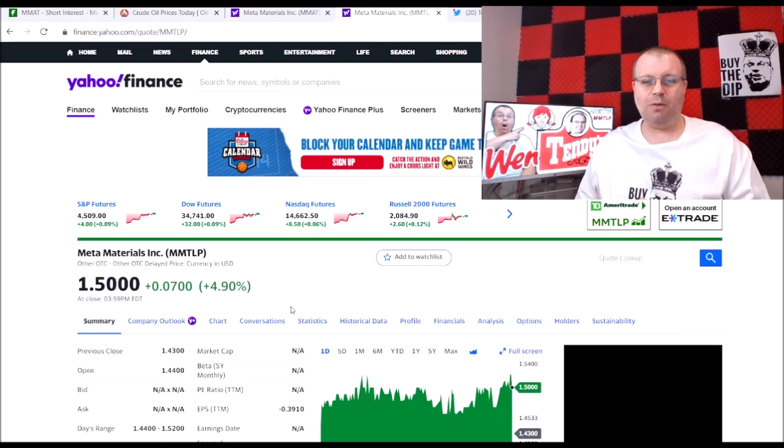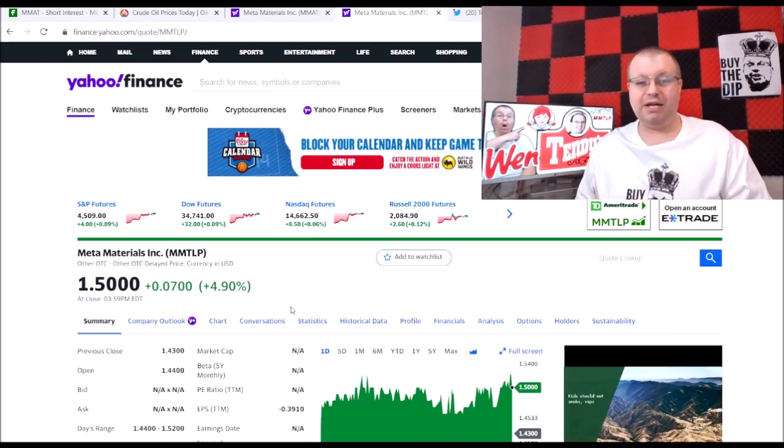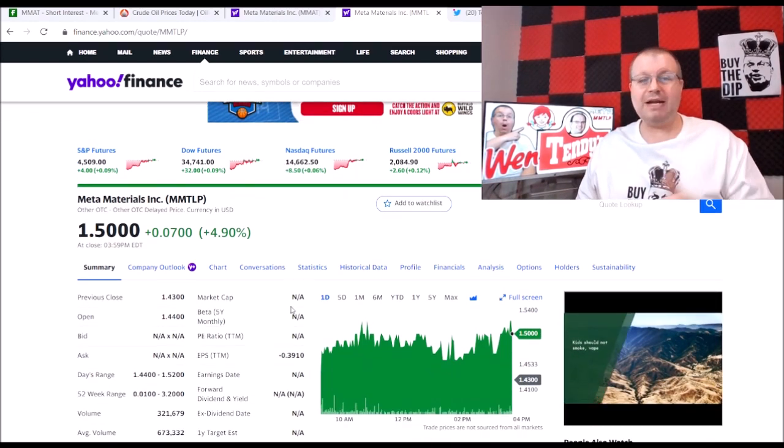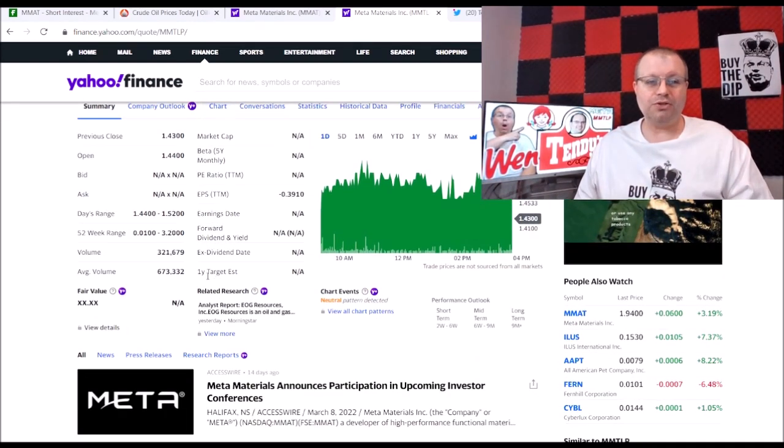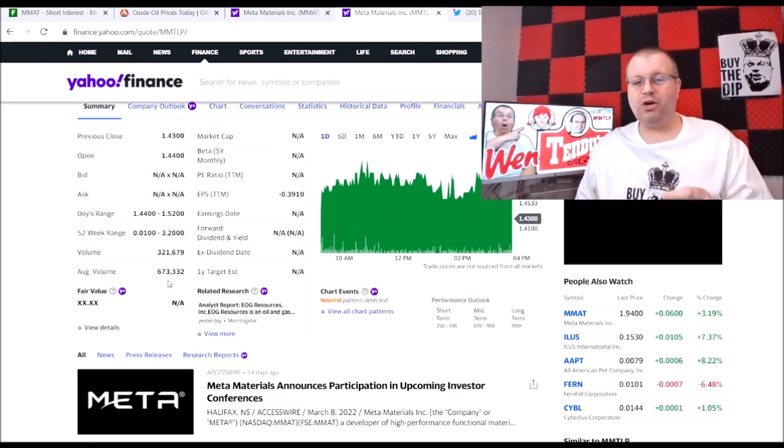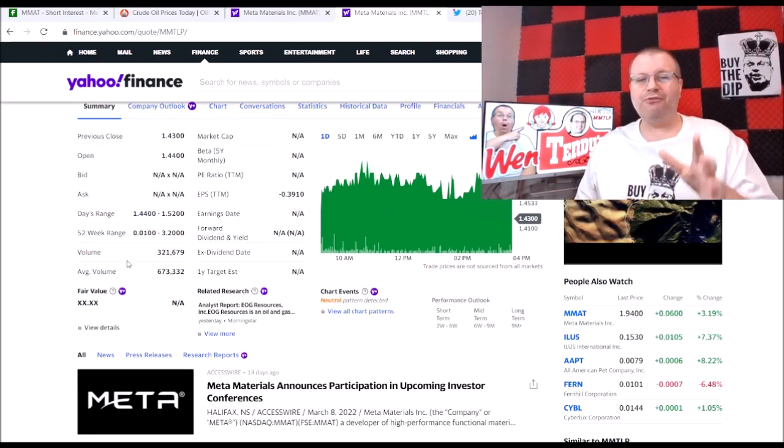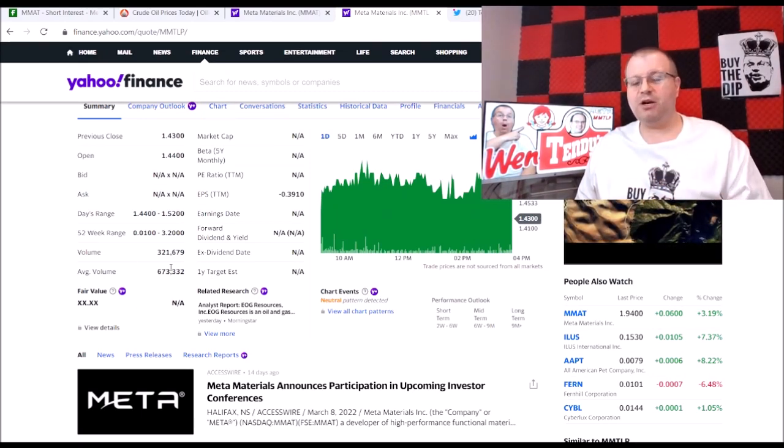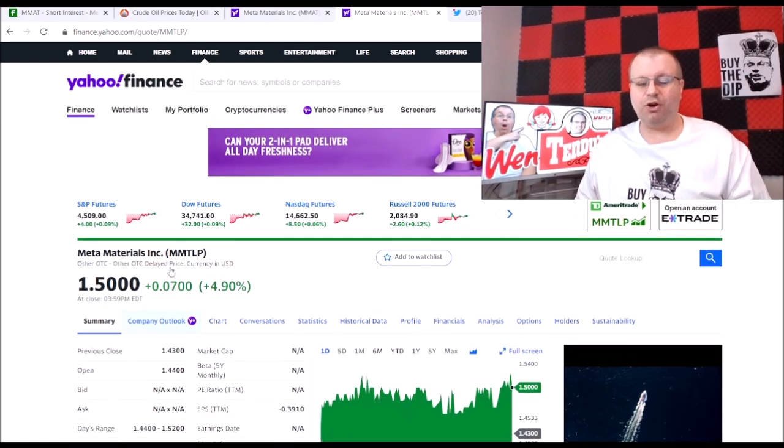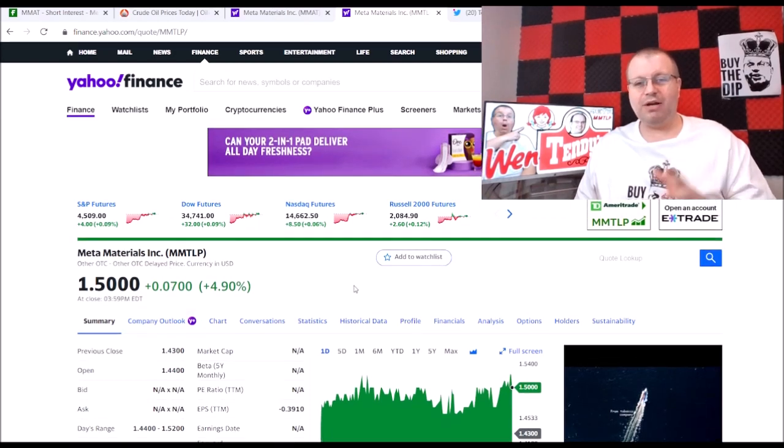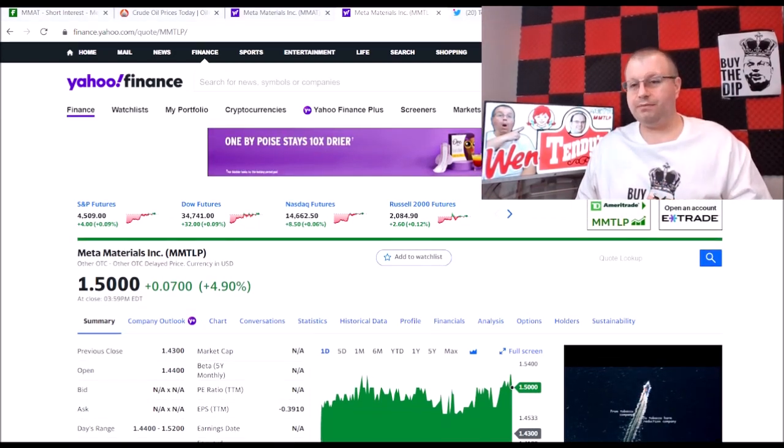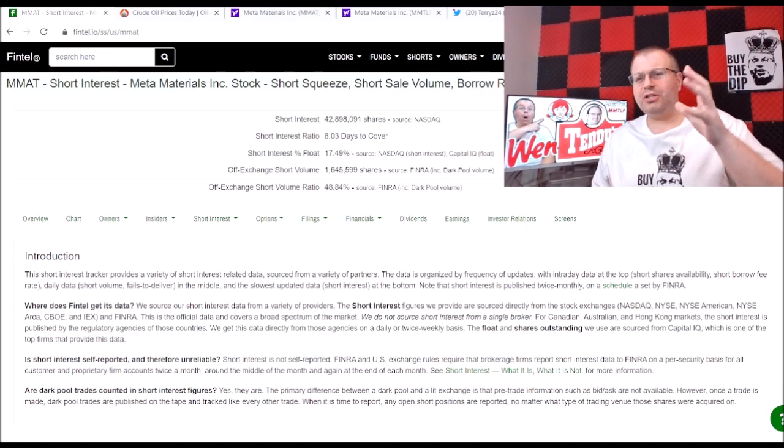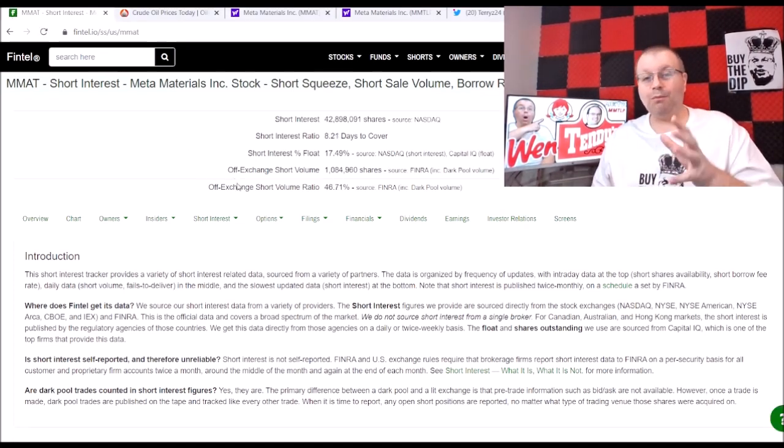Let's go take a look at MMTLP. That was up 4.9 percent, so we're trading at a buck fifty right now. You can see average volume 673,000. The volume traded was 321,000. Another great volume day, MMTLP as well up almost five percent.